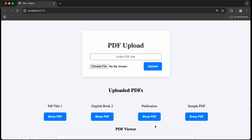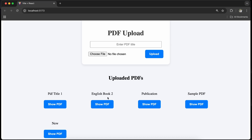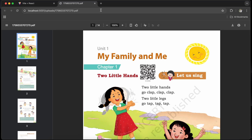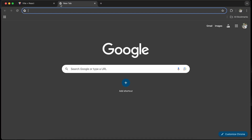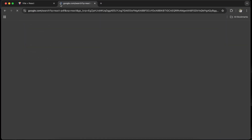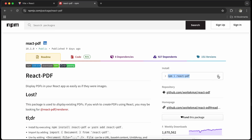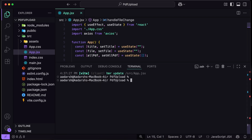So without any delay, let's get started. You can see here, this is my React plus Vite application where I have written the code to upload the PDF file from React.js to Node.js and MongoDB. Currently all of these things are implemented, but when I click on Show PDF, it is navigating to another window. I will integrate it in my own application instead. To do that, we need a package called React PDF. So I will go to Google, search for React PDF, click on the npm.js link, copy the install command, open the terminal, and install the package: npm install react-pdf.